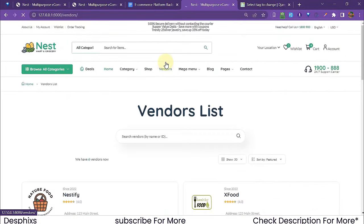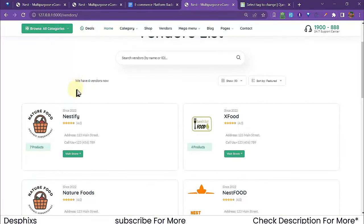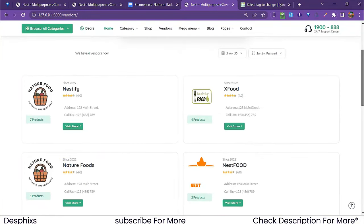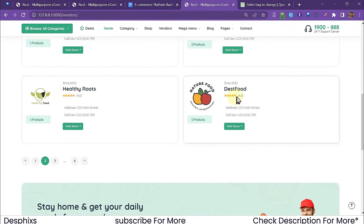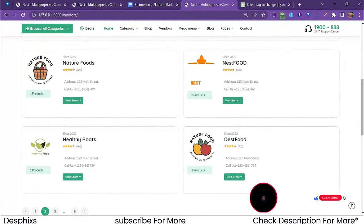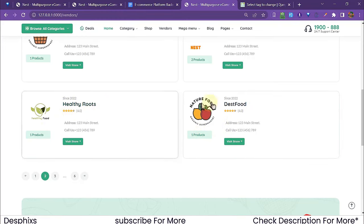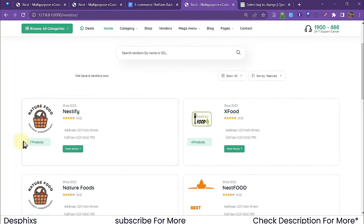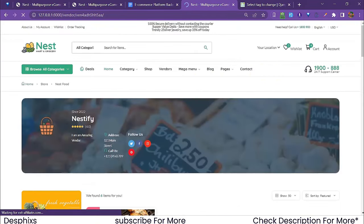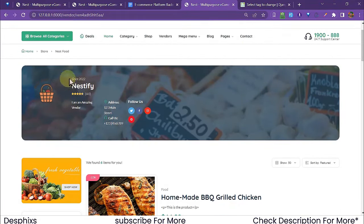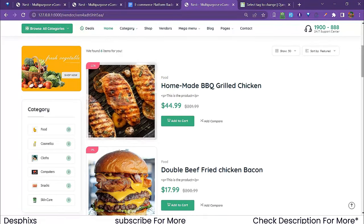The Vendors page shows all six vendors: Nestify, X Food, Nature Food, Nest Food, Healthy Roots, and Deskt Food. Each vendor's store shows their product count. Visiting Nestify's store — which has seven products — shows their cover image, details, location, social media accounts, and all their products. You can add to cart or view individual products from there.